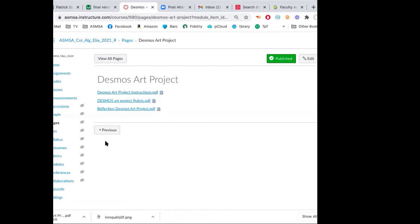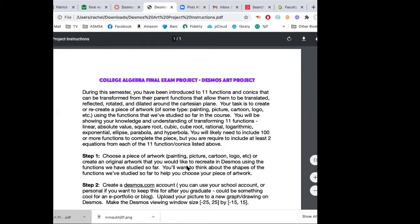I'm going to talk about the overview and expectations for the Desmos Art Project, then introduce Desmos and show you how to work on it. We're going to go over the rubric I'll be grading this project with — it's 15 percent of your final grade, so it's high stakes. At the end of class we'll go into breakout groups where you'll look for your piece of artwork that you want to reproduce.